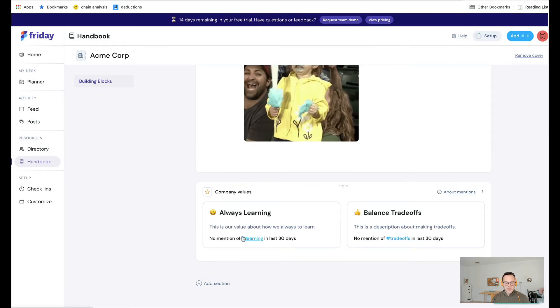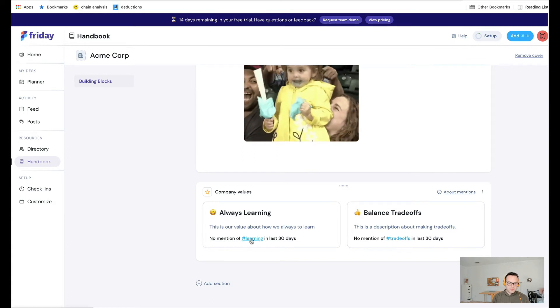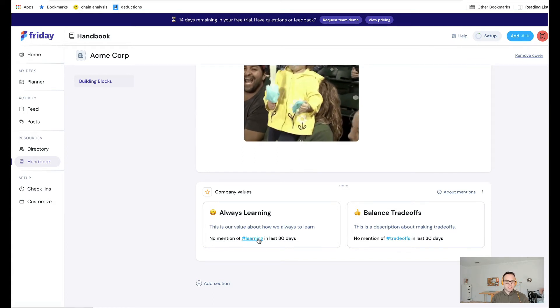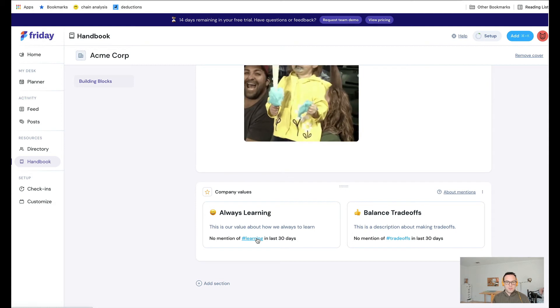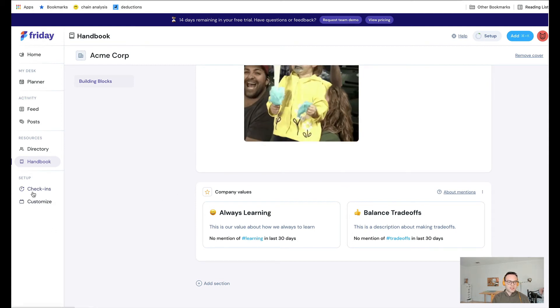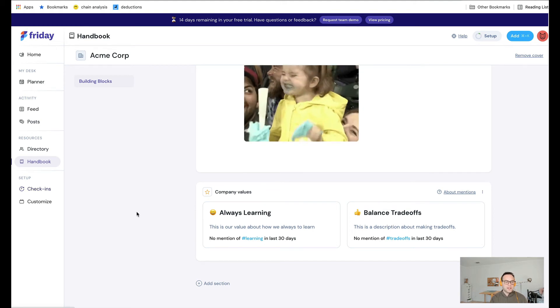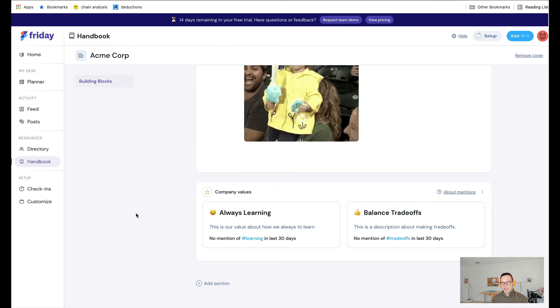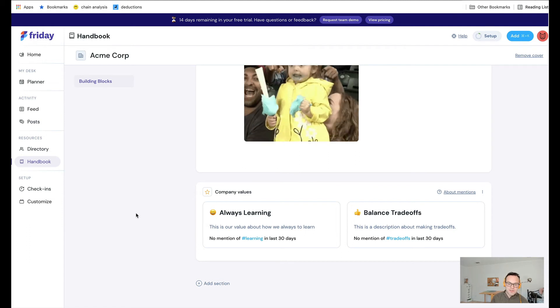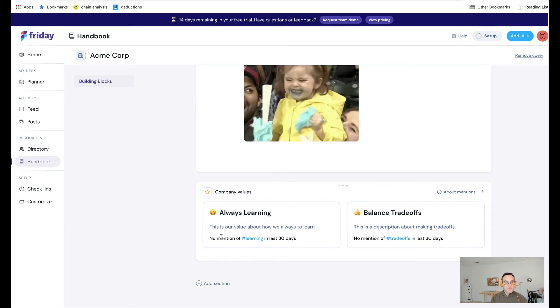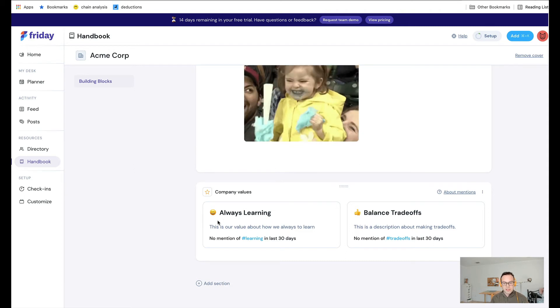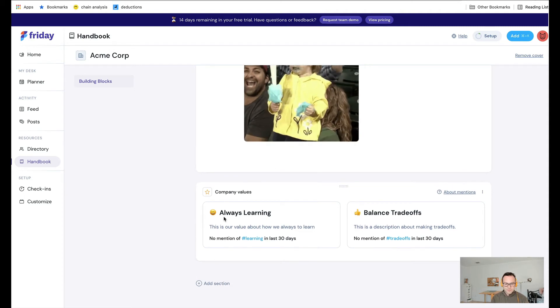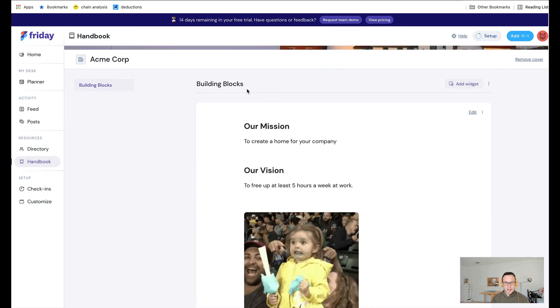I'm loading in those values, and you can see that it says no mention of learning in the last 30 days. Here's what we can do. You give the value a hashtag, then when you send kudos, and soon in other parts of the app, you will be able to tag your company values in content. We will basically keep track of the mentions and let you know if you're living up to your company values. It's really cool. This is the first section. We'll call it the building blocks.